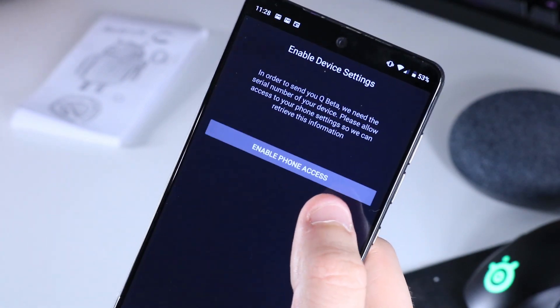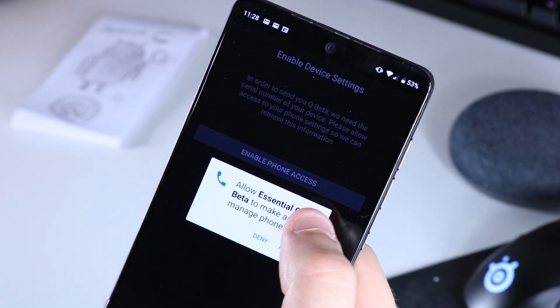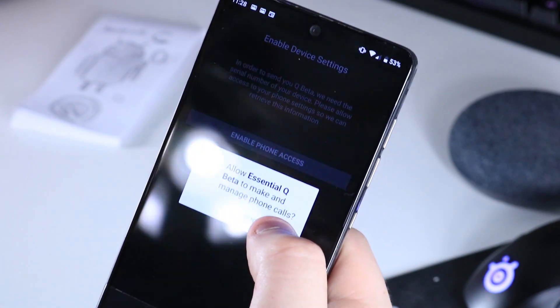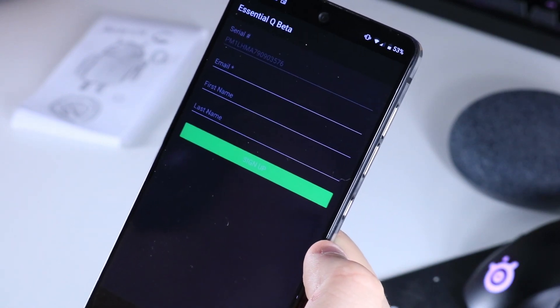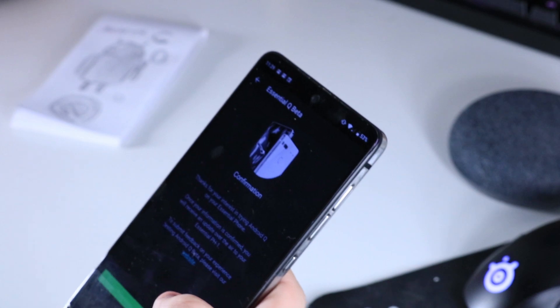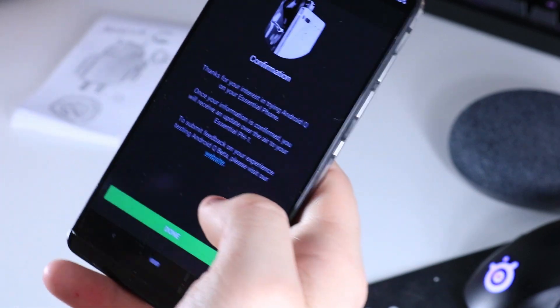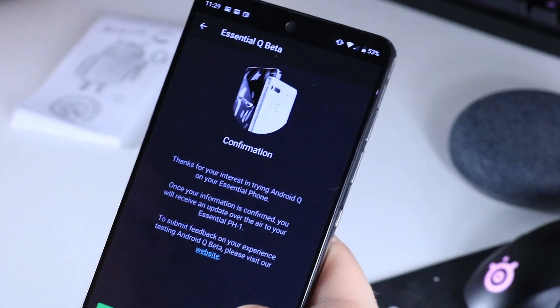Then you have to enable phone access, so click allow on that. And then put in a little bit of information. Once you're done with that, click done.